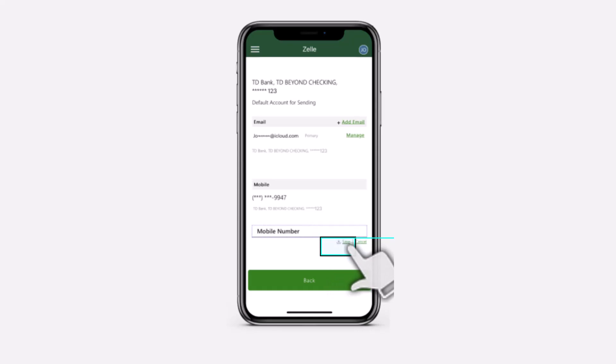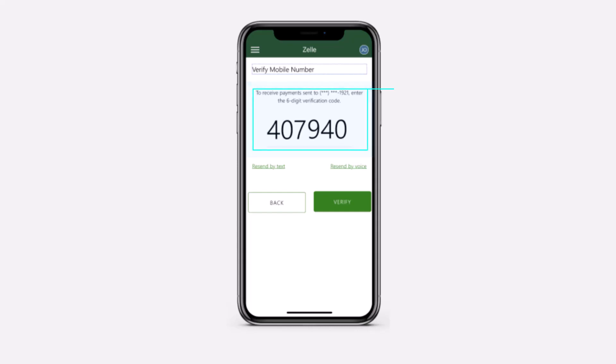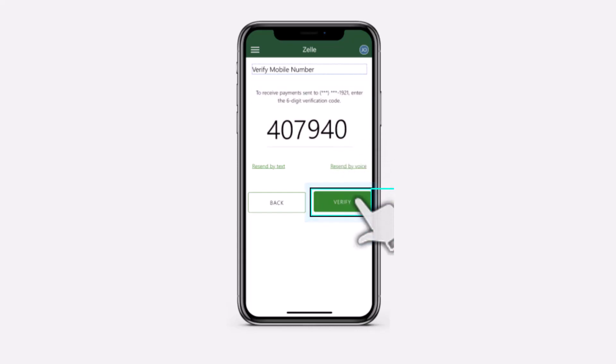After that, tap on option save. Now it'll again send a six digit verification code to the phone number you just entered. Simply enter the code and then tap on option verify.